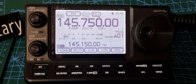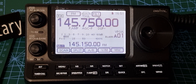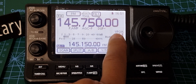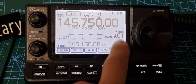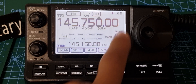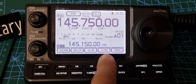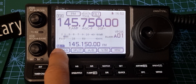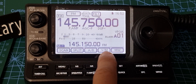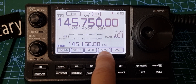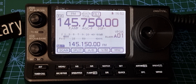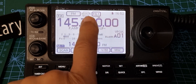M0FXB here. Let's create a channel and add it to memory. First, go to VFO mode — tap the screen. That's VFO mode; you can find it on menu 1, VM.